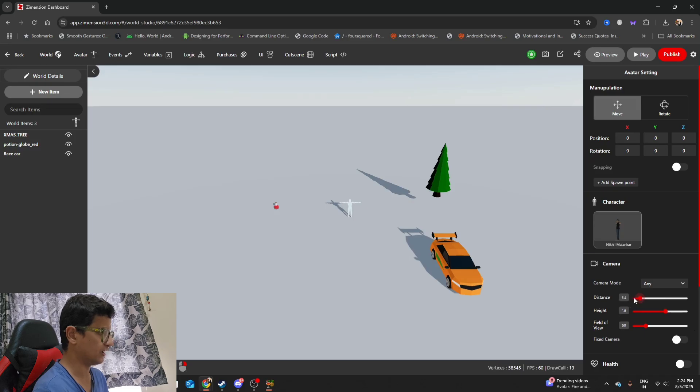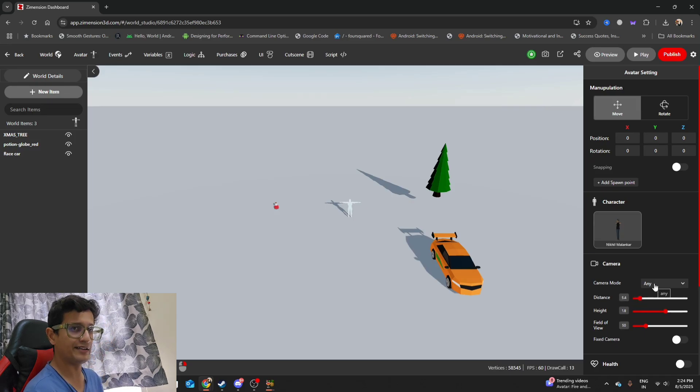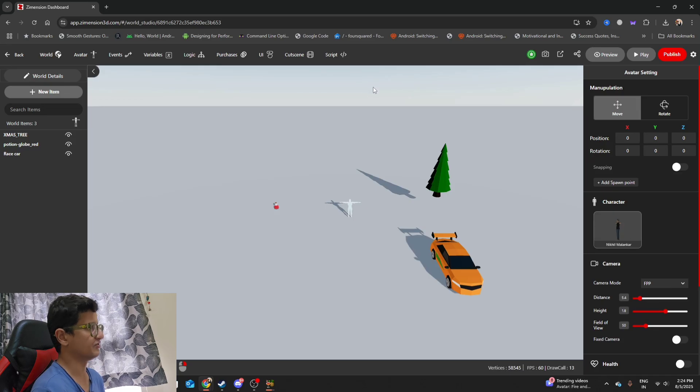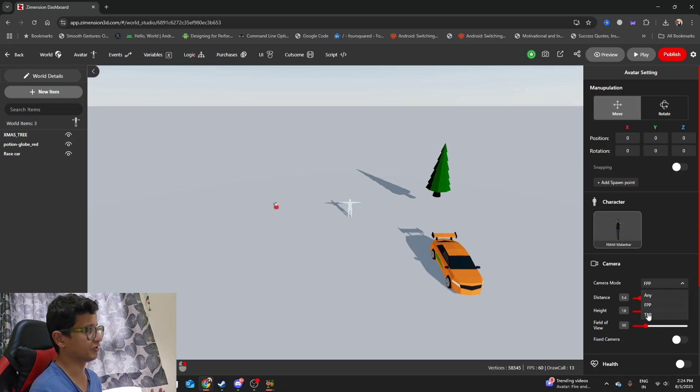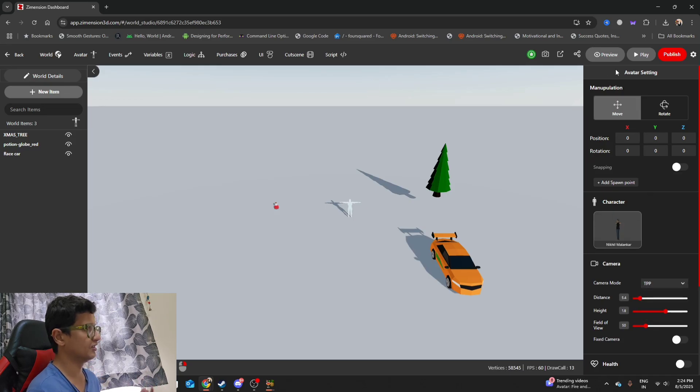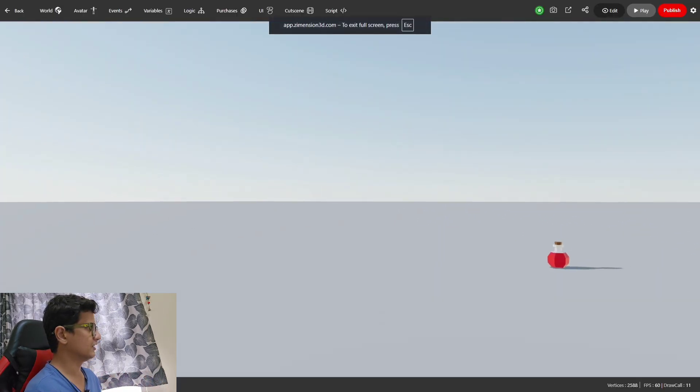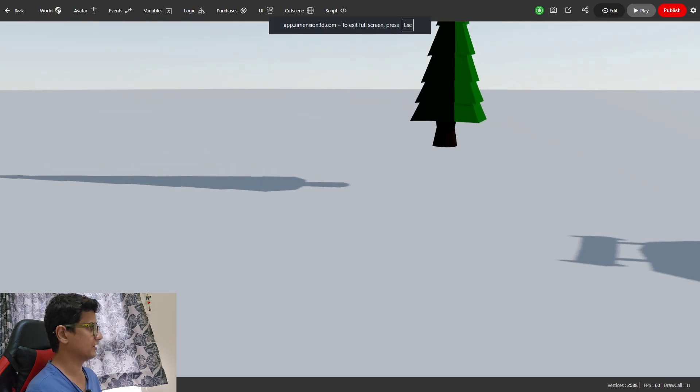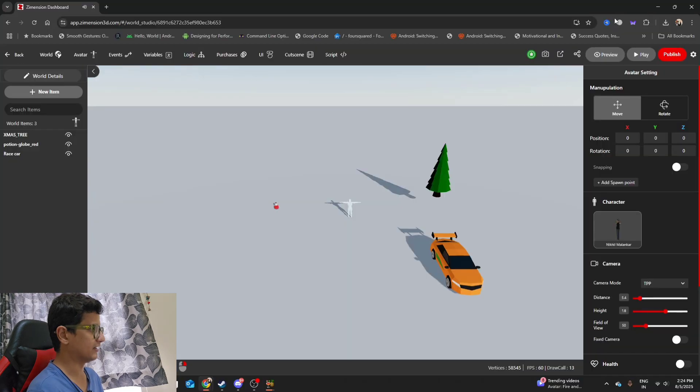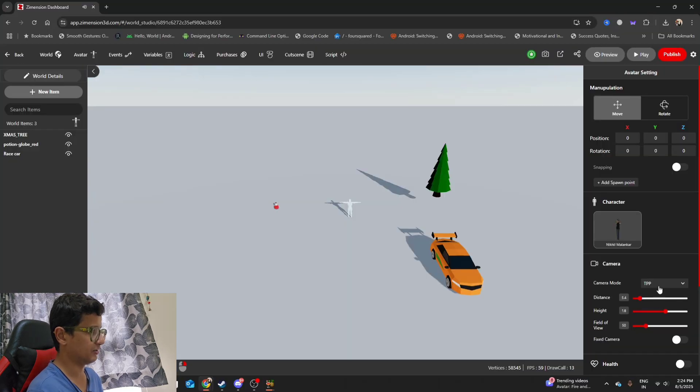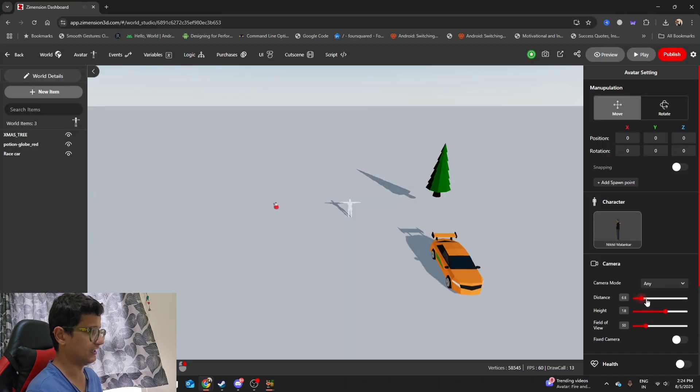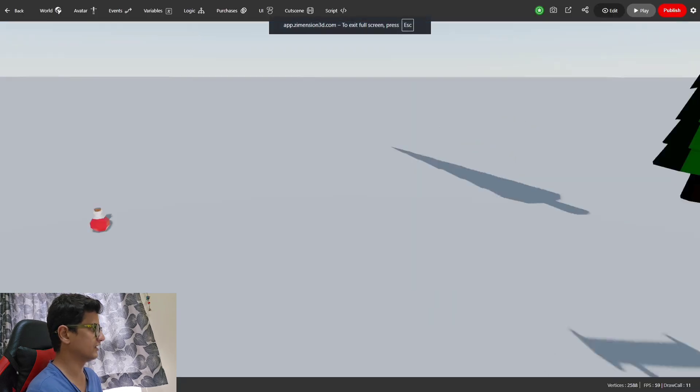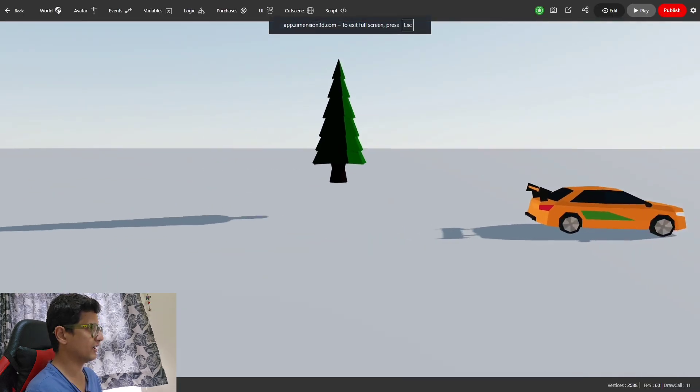There are a bunch of options. First person option is available, third person option is available. I prefer to see my character, so I'm going to probably go with any and keep this distance like this. Oh what happened, my character vanished. Never mind, let's check what went wrong.